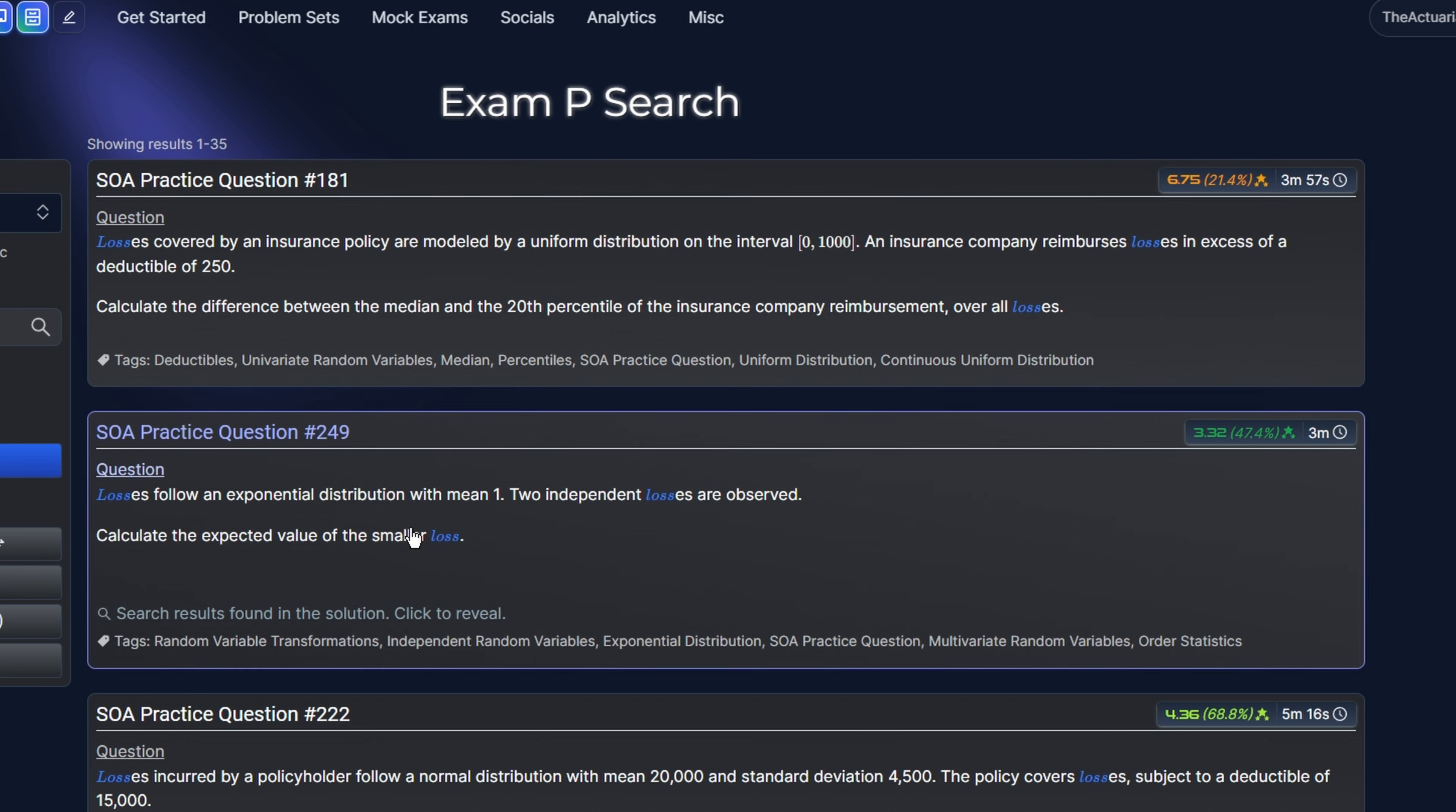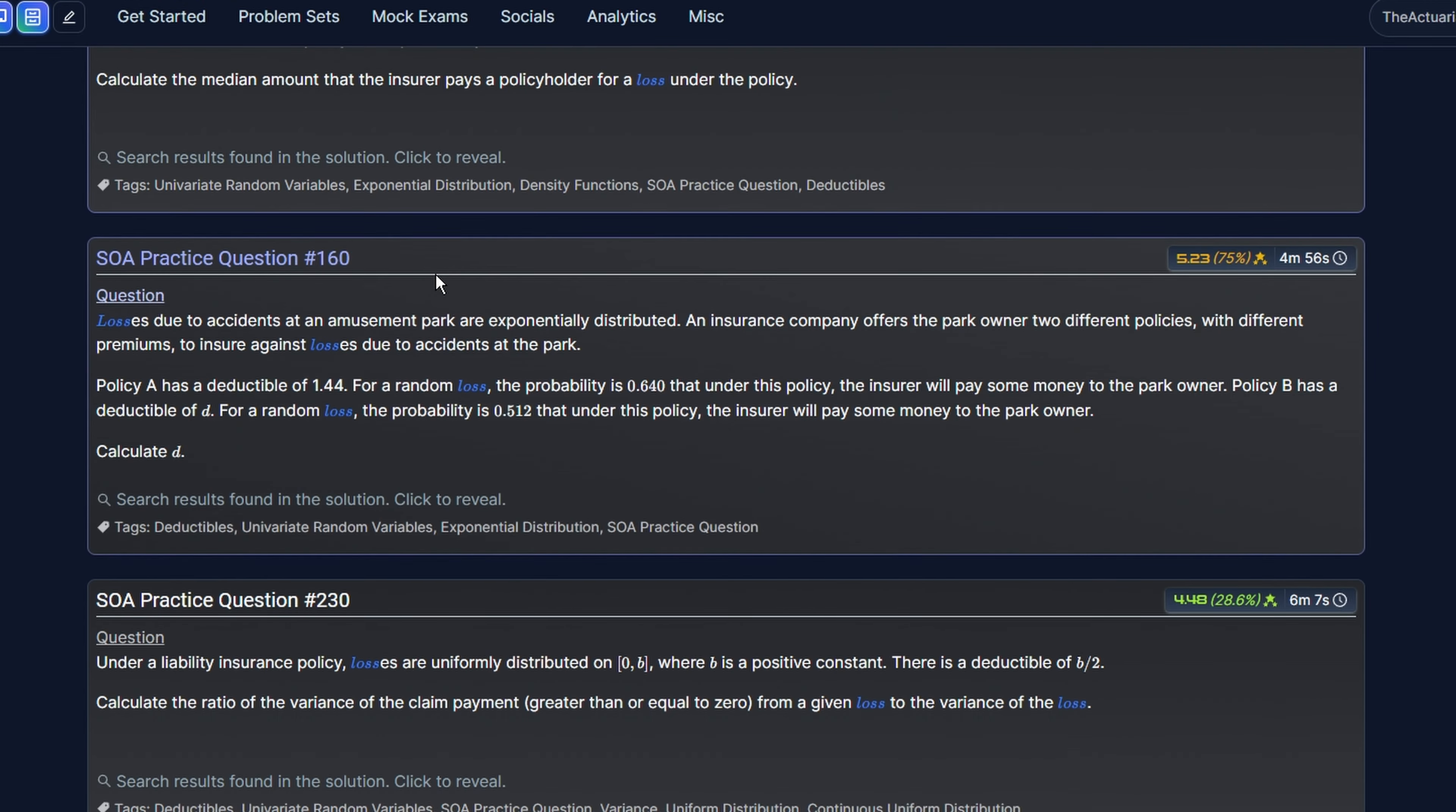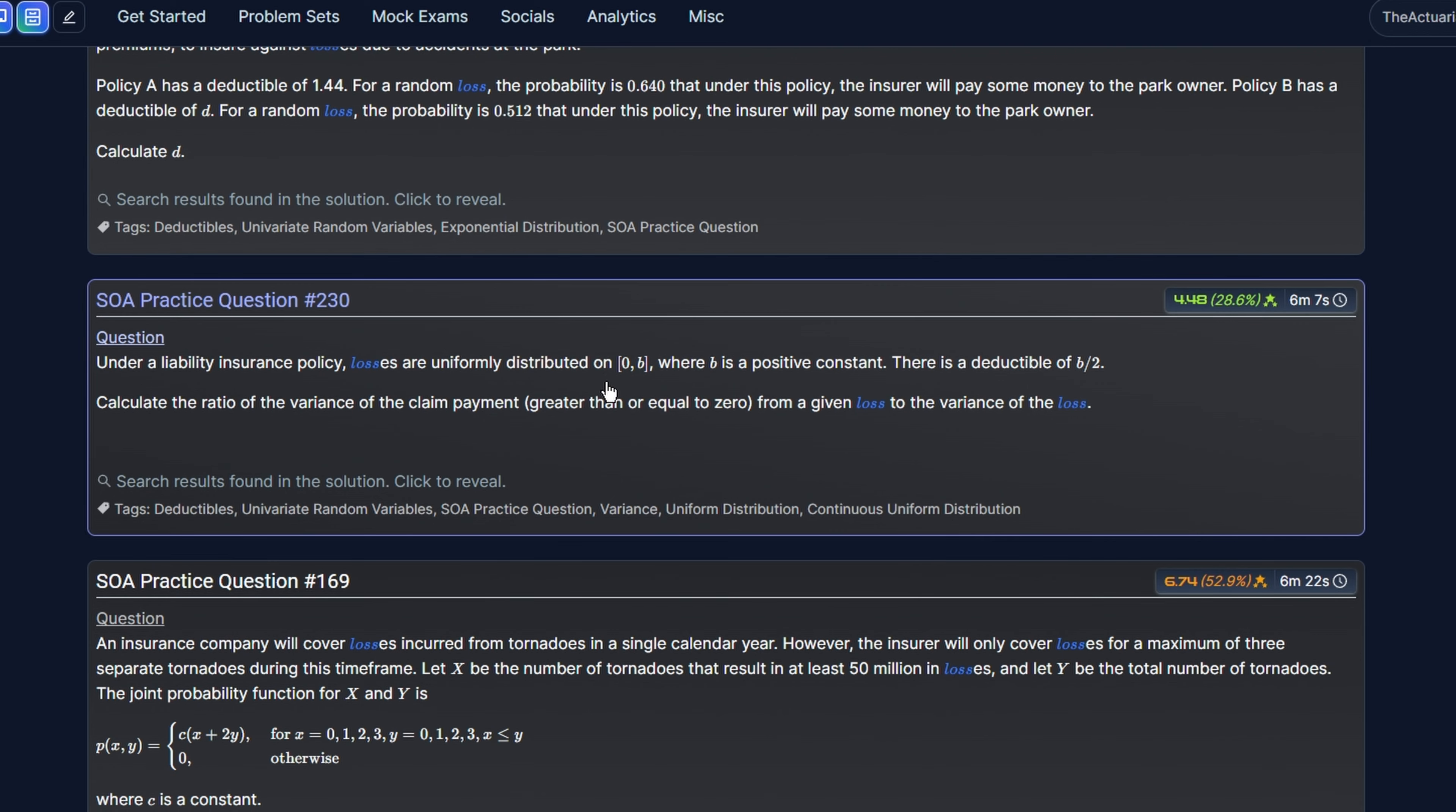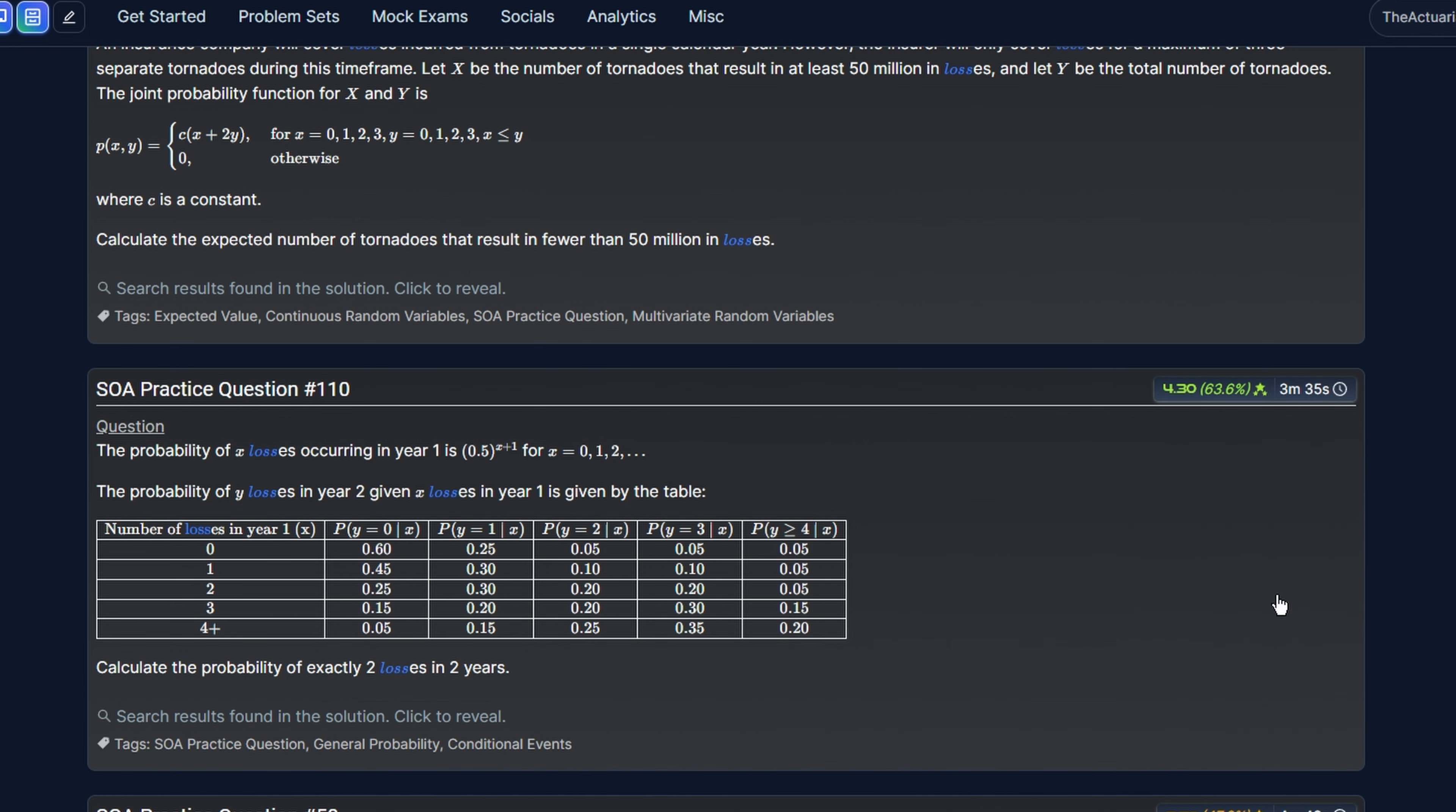This next one gets into order statistics. Here we see the exponential distribution and the uniform distribution. There are also questions on discrete random variables and conditional probability. So there's a lot of different types of questions that can be asked. In many cases, unless you see the word policy limit or deductible, these questions are just going to test your knowledge of general probability and random variables.